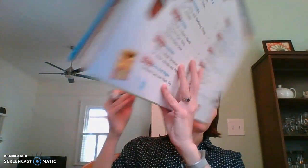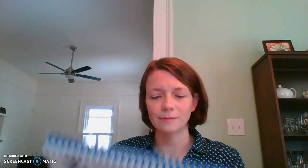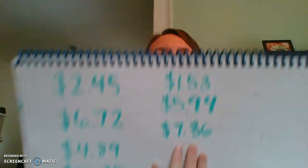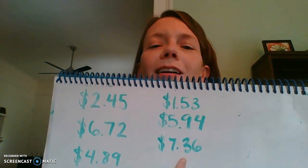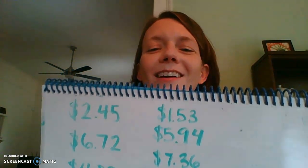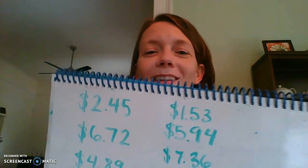The last one. $7.36. Remember, you need a dollar sign at the beginning and you need a decimal point between the dollars and the cents. The cat is watching me. Ready? You want to see? $7.36 right there. Good practice. Excellent.